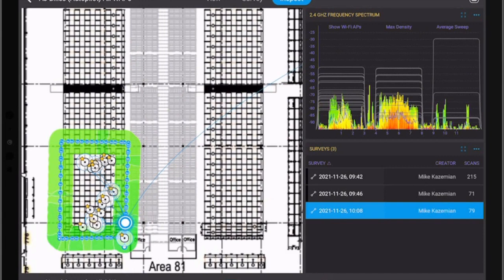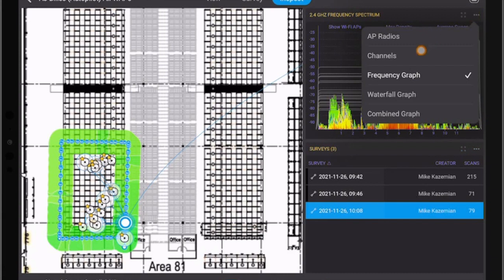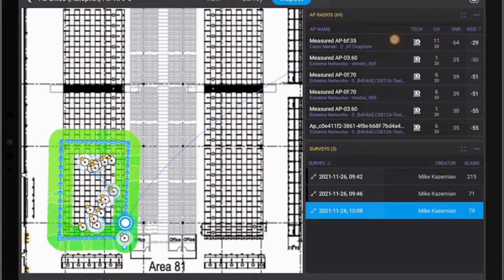We can pause this and then we can go and view the results of AP radios, channels, frequency, waterfall or combined graph. In this case I want to see the radio.